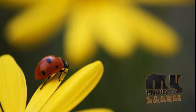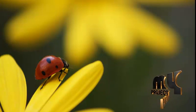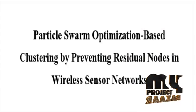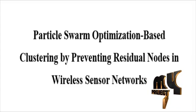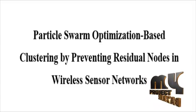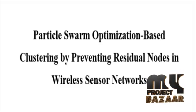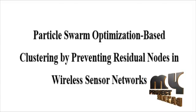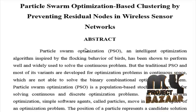Welcome to myprojectbazaar.com. Let's discuss the project particle swarm optimization based clustering by preventing residual nodes in wireless sensor networks.